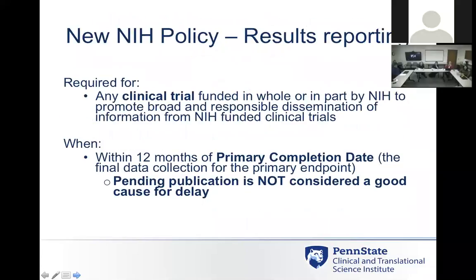NIH now has a new policy requiring that clinical trials defined by NIH must be registered in ClinicalTrials.gov, and all results must be recorded for those trials. This applies to any clinical trial funded in whole or in part by NIH, to promote broad and responsible dissemination of information from NIH-funded clinical trials. The timeframe is the same as FDA-regulated reporting — within 12 months of the primary completion date — and pending publication is not considered a cause for delay. Regardless of publication readiness, you still have to report on that primary outcome data.